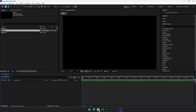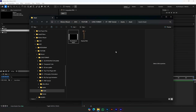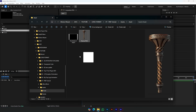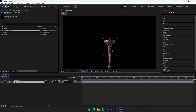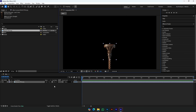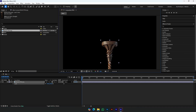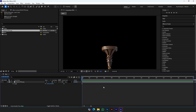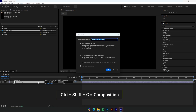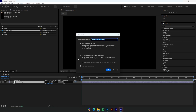Now import a PNG image. Select the image and make a composition. Make sure all 'Move All Attributes' options are selected.